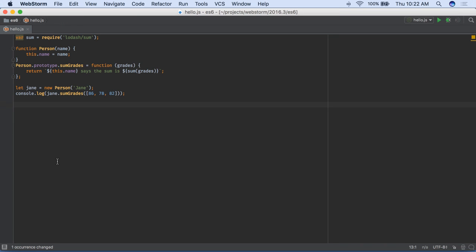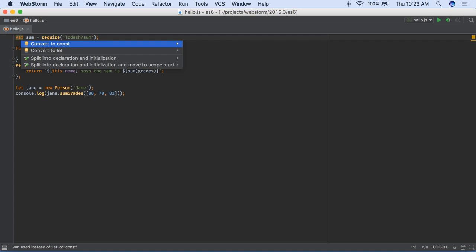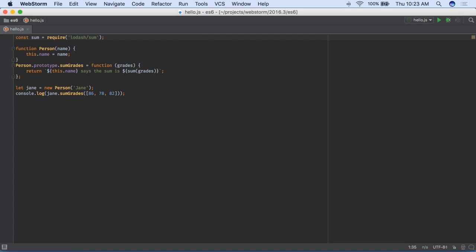ES6 is becoming mainstream, and WebStorm helps rewriting ES5 code. Use inspections to convert from var to let or const, and also from require to import.